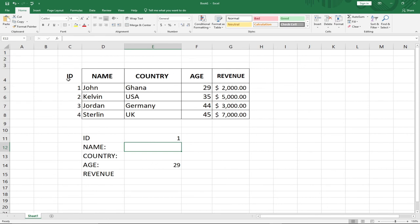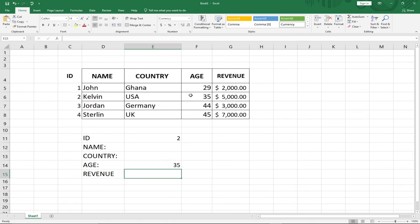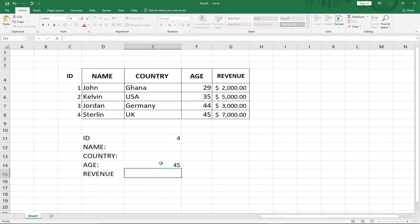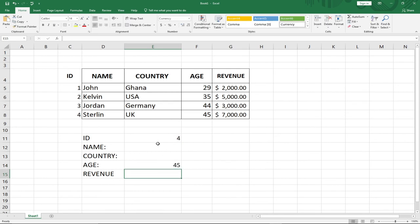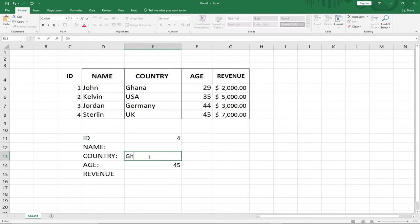If I change the age to 35 it shows Kelvin has an ID of 2, and if I change it to 45 we can also get that ID. Notice this is working in the opposite direction — we can use LOOKUP to get a value going right to left. You can also use the Name or Country to get other values.